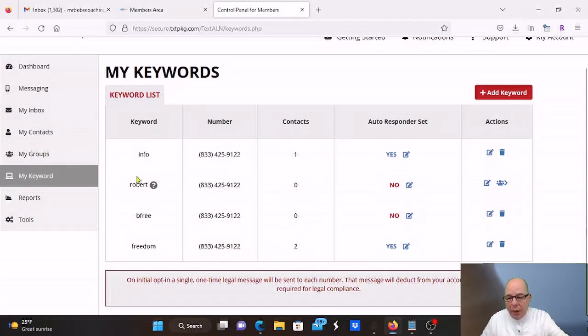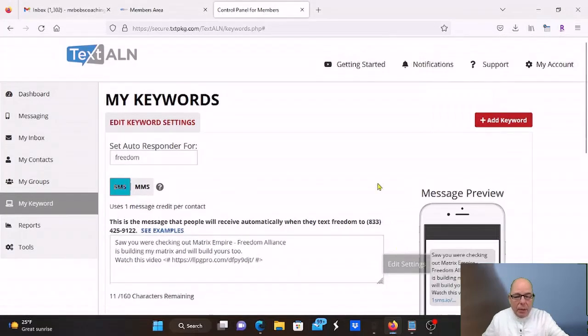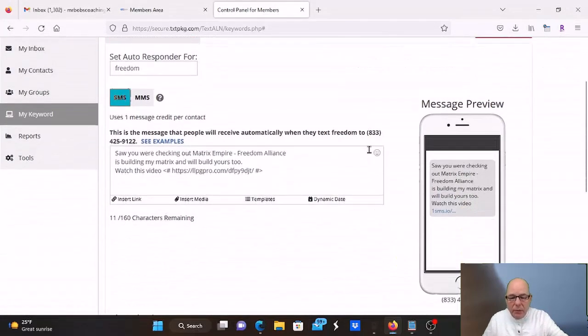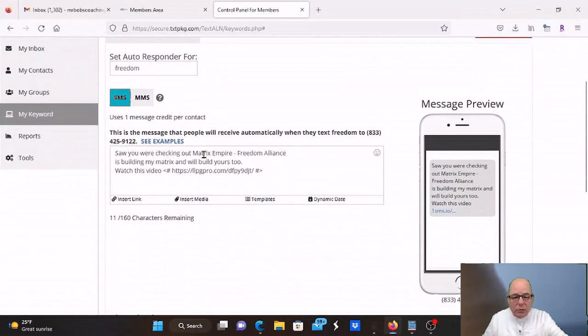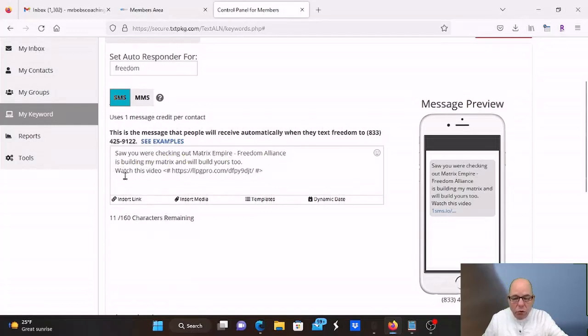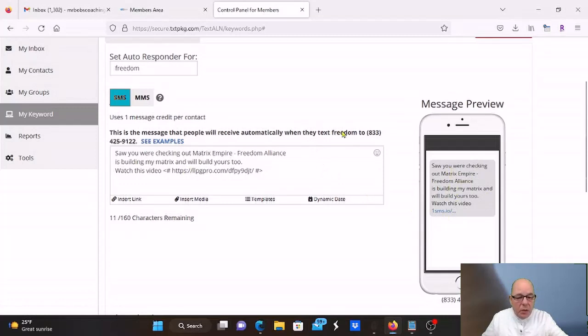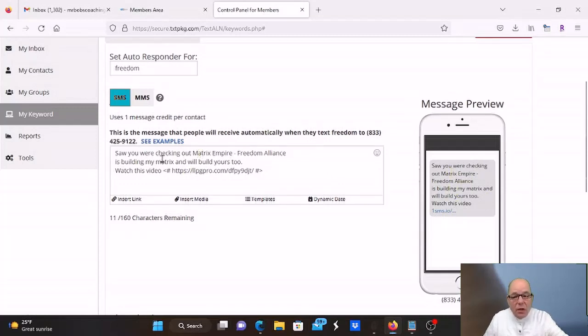What happens is you set up an autoresponder. I'm probably going to change mine, but this is the message that goes out. So if you're checking out Matrix Empire, Freedom Alliance is building my matrix and will build yours too. Watch this video. And then they go to a video. That's what they're going to see and they can click on the video.